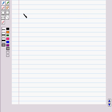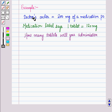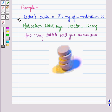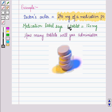Now let us discuss an example to see how we can use ratio and proportion for calculating medical dosages. The doctor's order is 240 mg of a medication PO, meaning taken orally. The medication label says one tablet equals 120 mg. How many tablets will you administer?